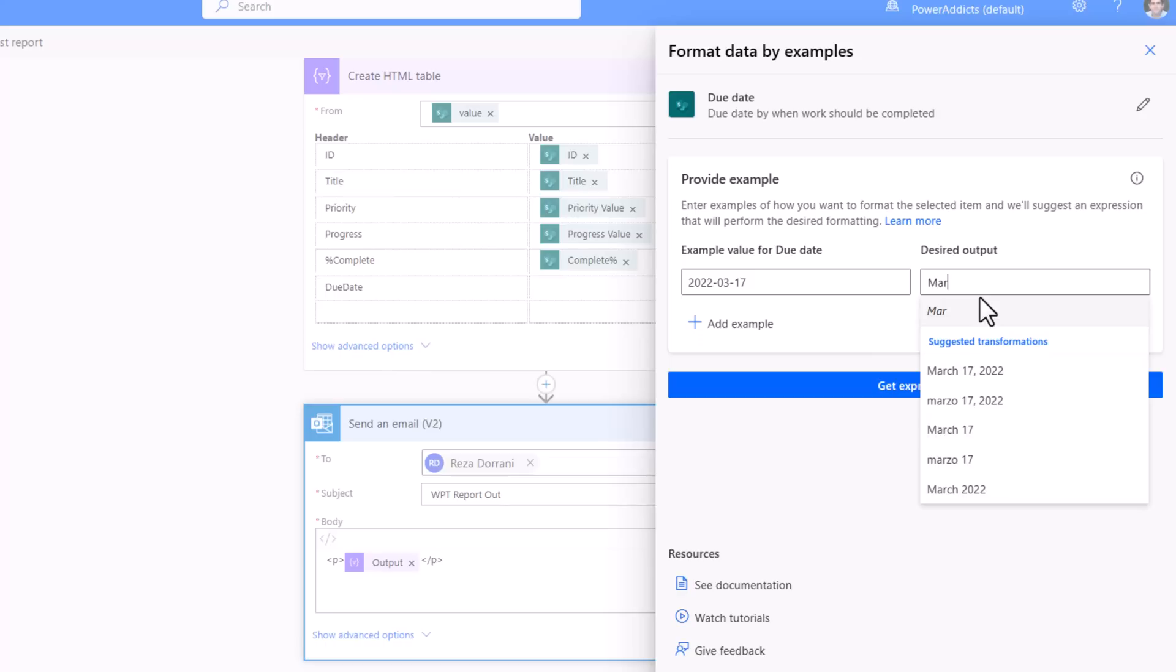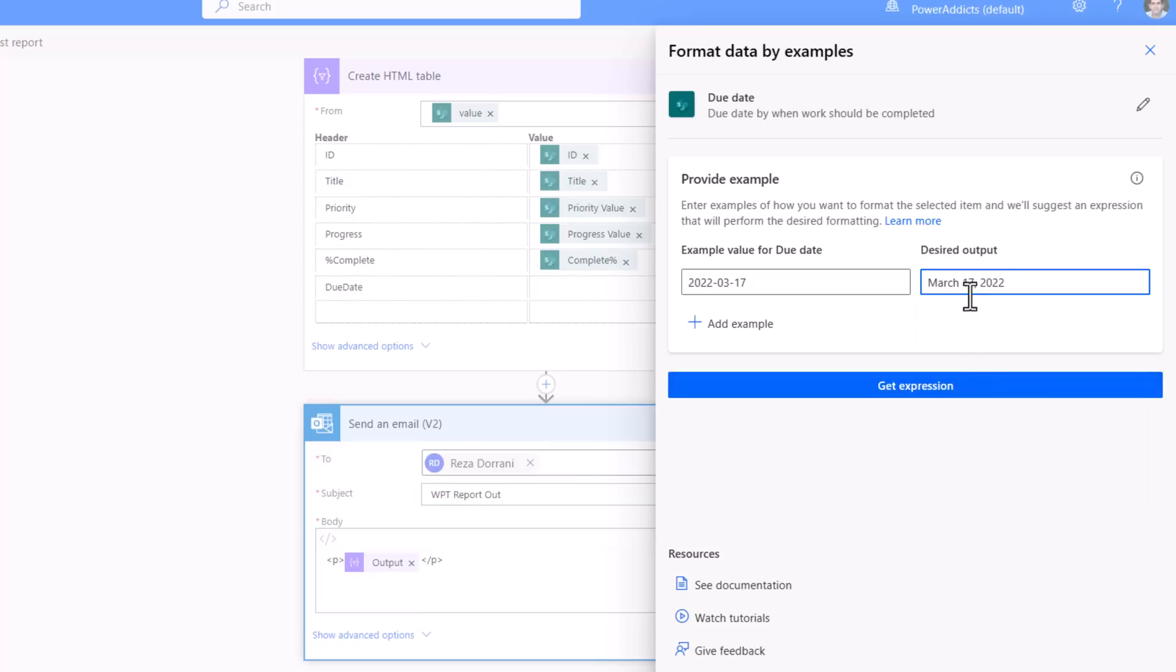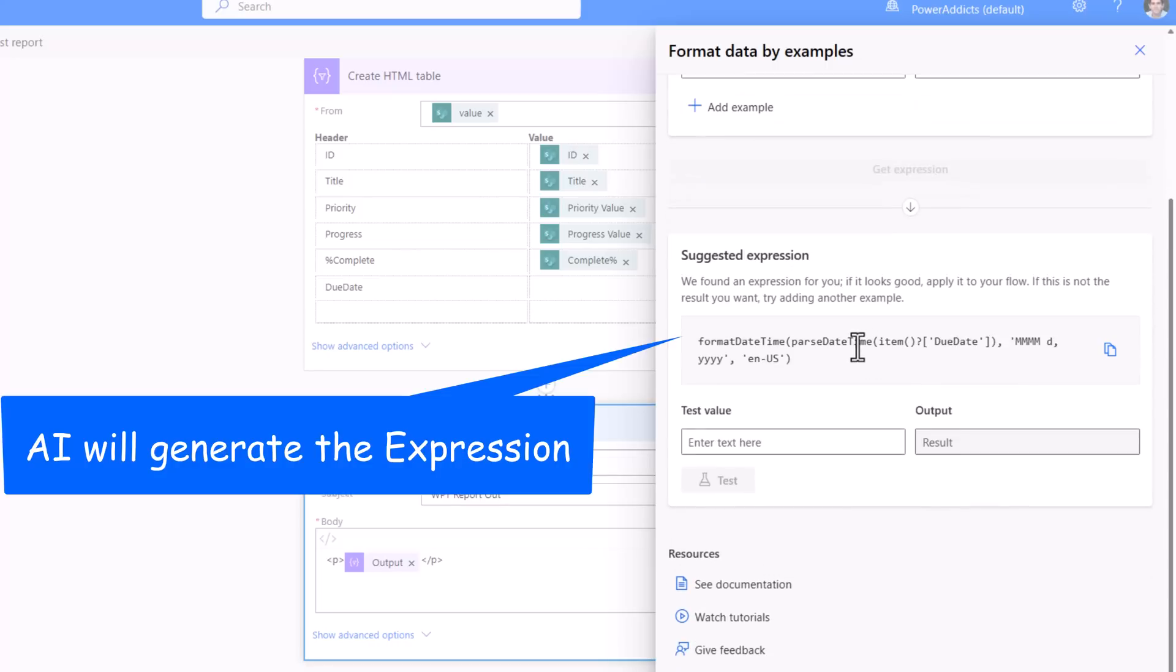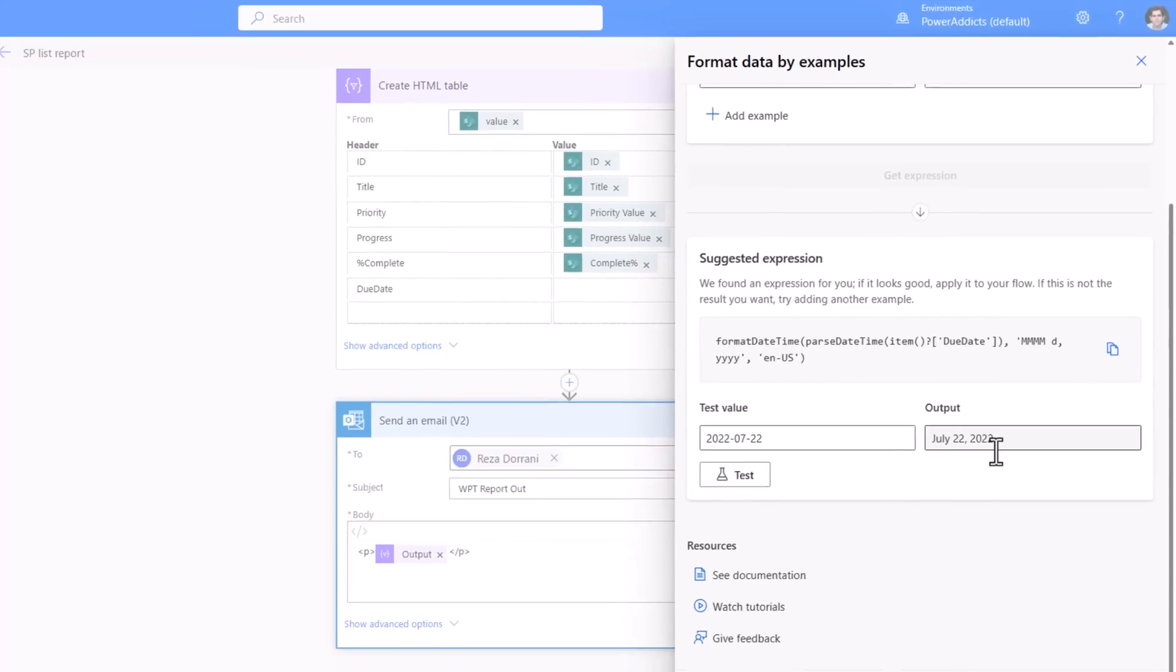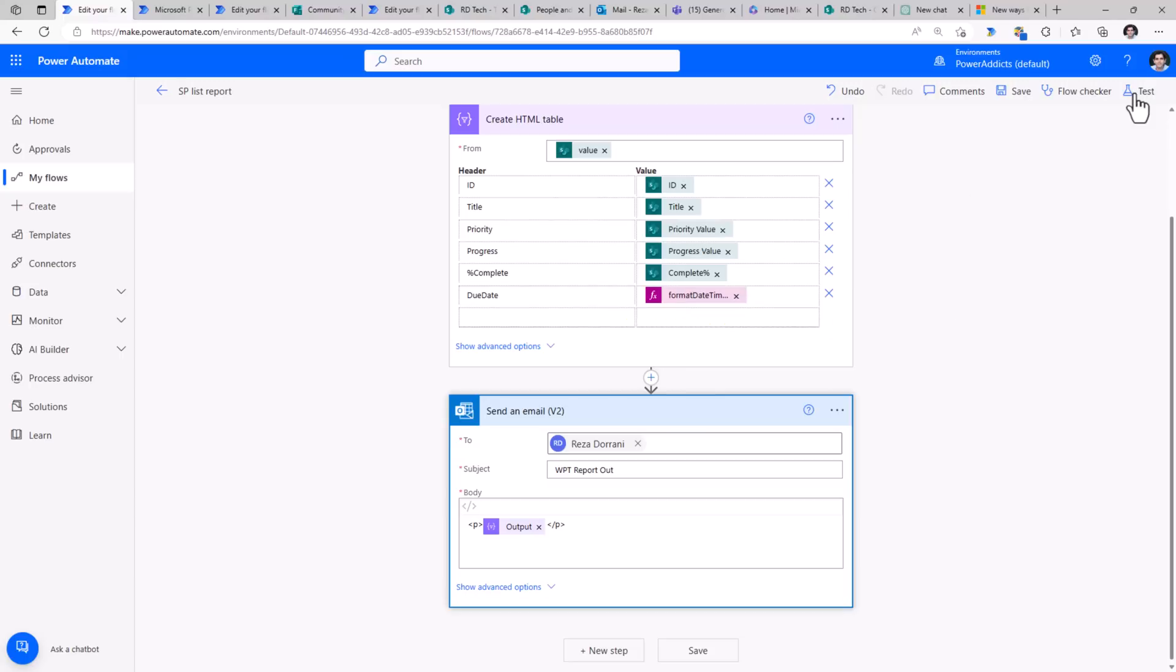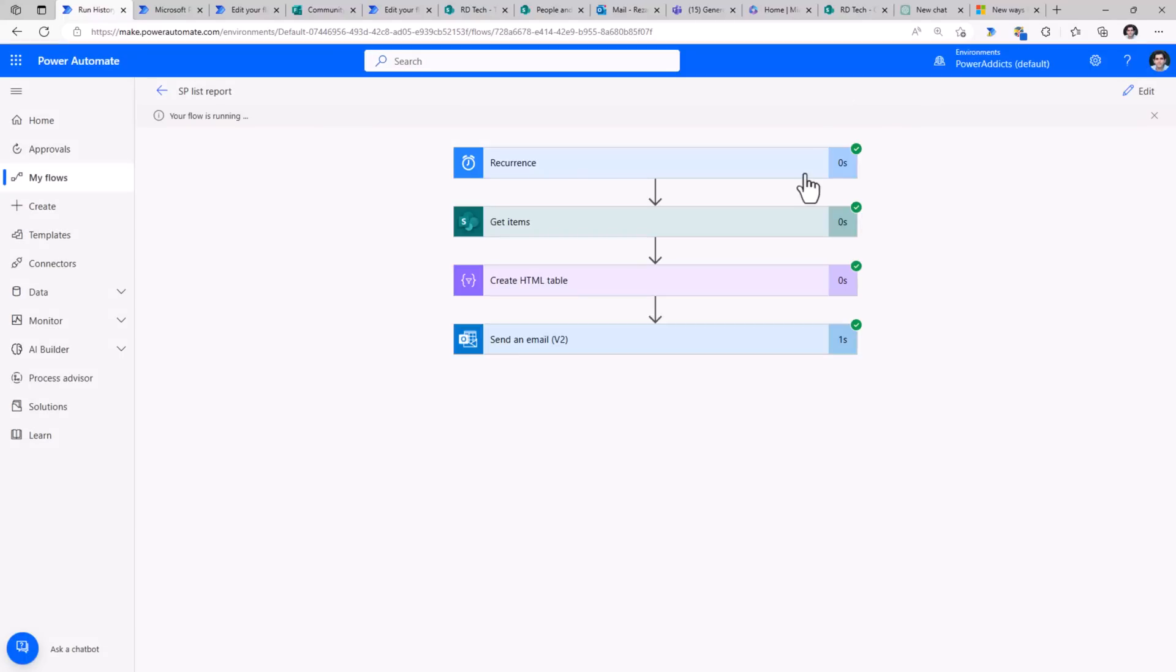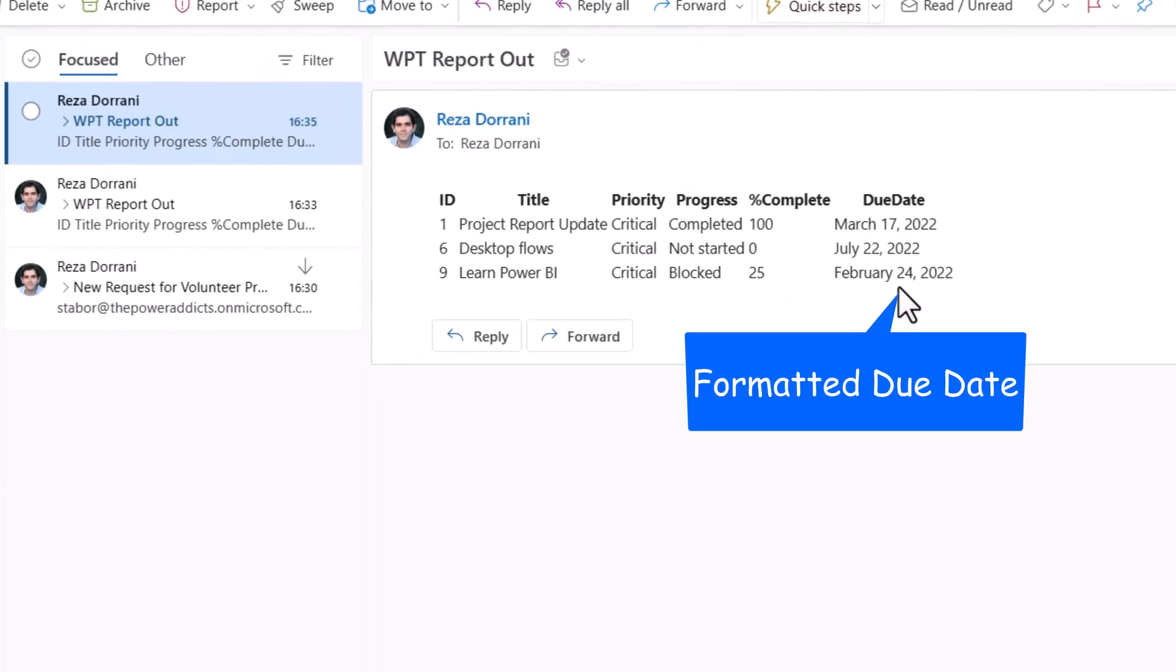And here I can plug in what the desired output looks like. Notice as I start typing AI interprets my intention. It gives me some suggested transformations that I can leverage. So I like this one, March 17, 2022. I'll select this and click Get Expression. And this will generate a suggested expression. Now I can test this with different values. So I'll provide sample data, click test, and it transforms it perfectly. I'll click Apply. And that plugs in my expression, thanks to AI. Once the flow runs, this time the email that I receive has the due date in the desired format.